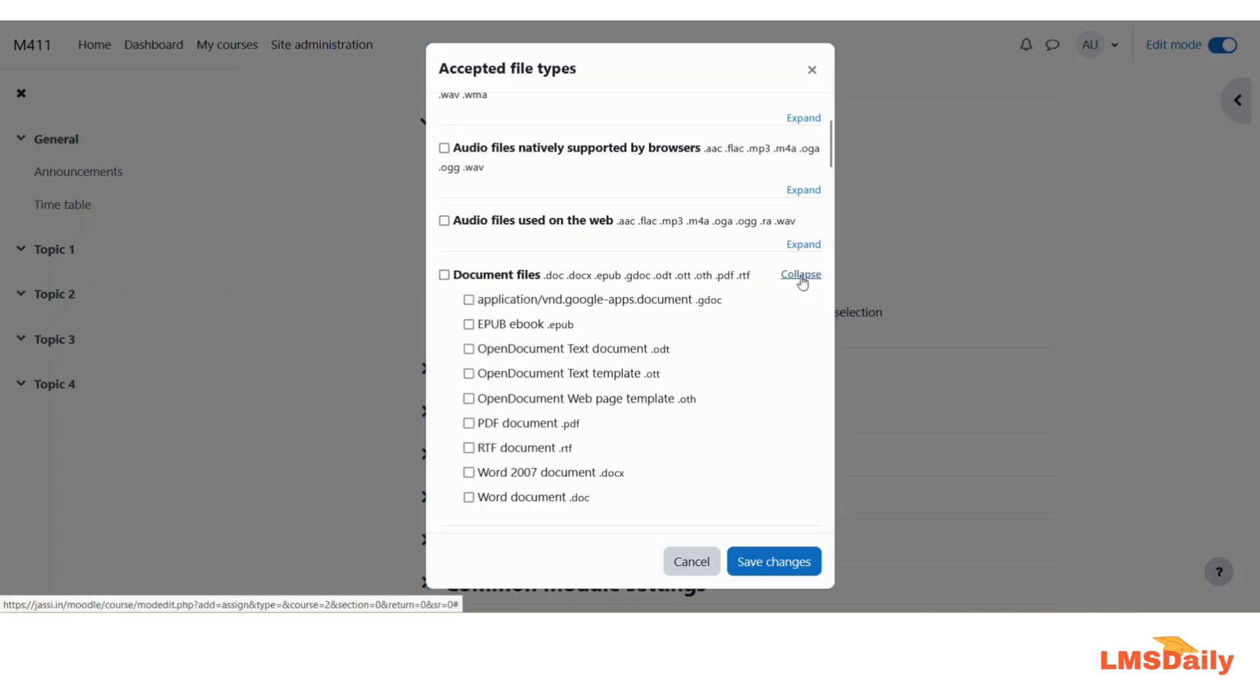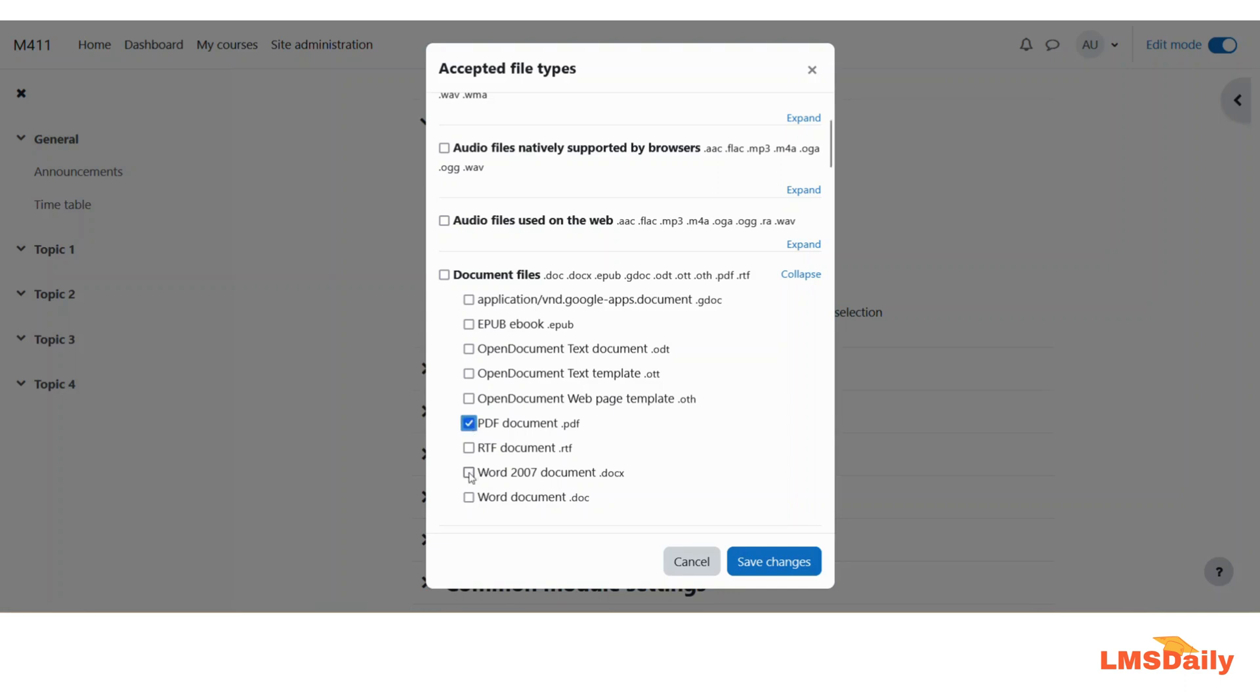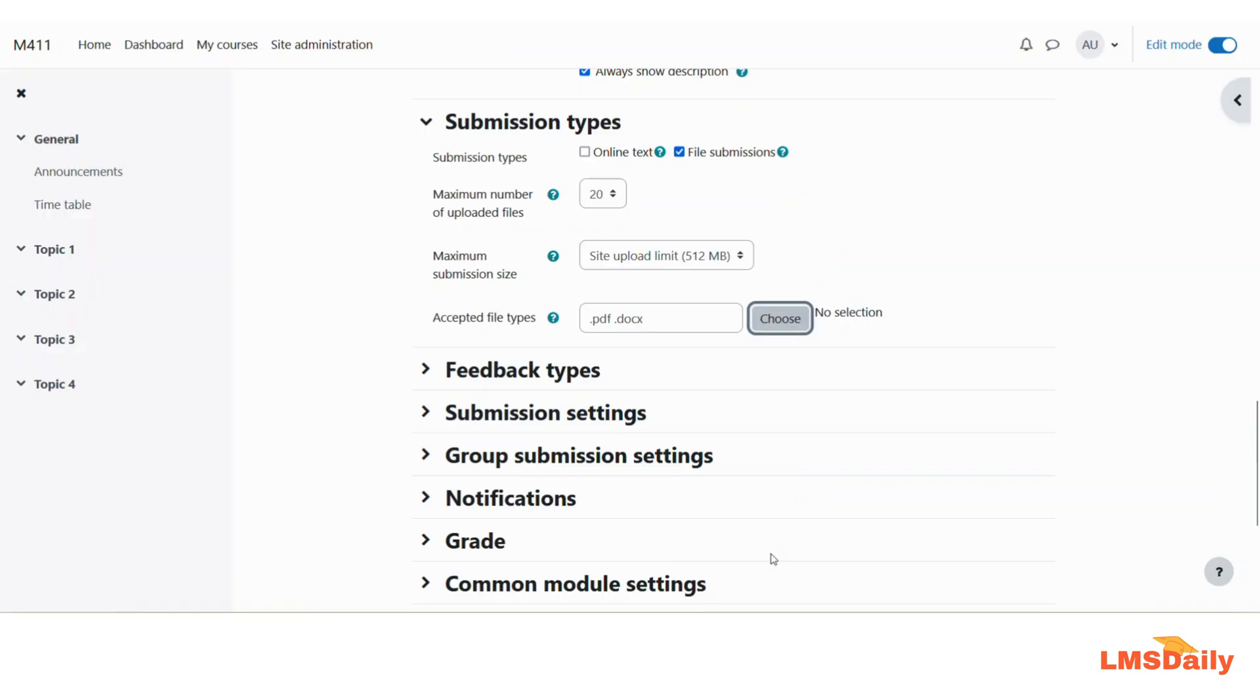I will just click on this expand and here you can specifically check each item type. Let me say that I would like to check this as well as this. So only these two file types I would like them to upload on this assignment and I will click on this save changes button.